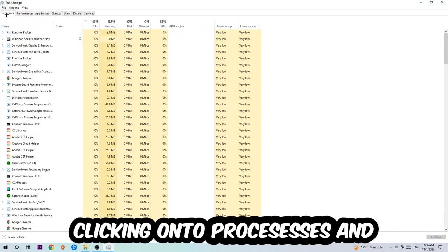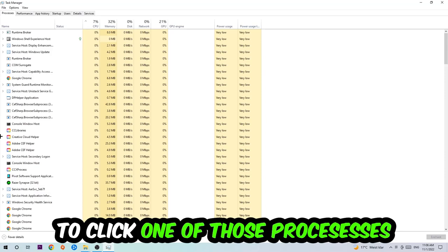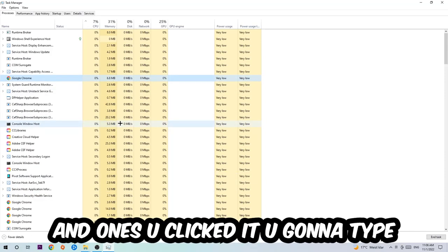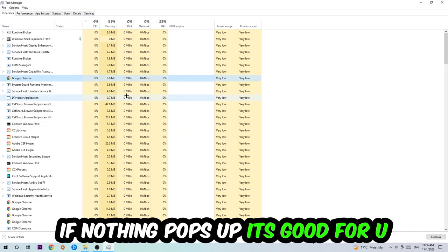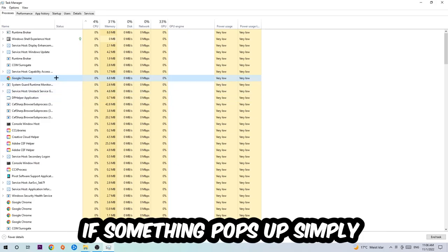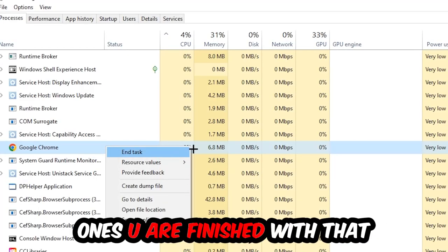Once you click Processes, I want you to click one of those random processes and once you clicked it, you're going to type in using your keyboard the name of your game. If nothing pops up, it's good for you. If something pops up, simply right-click and hit End Task.